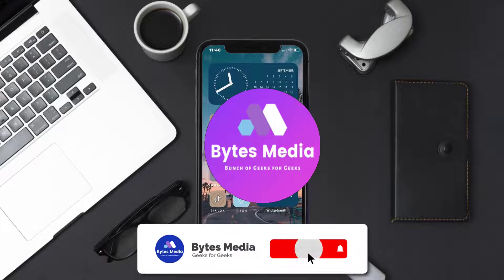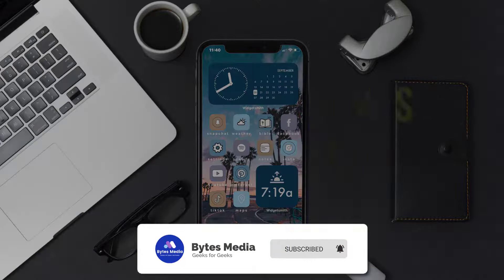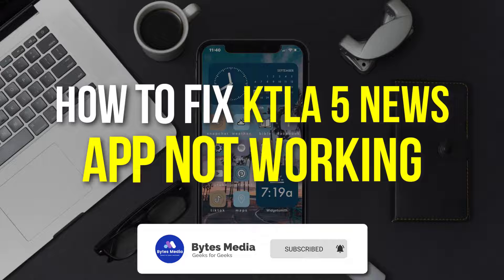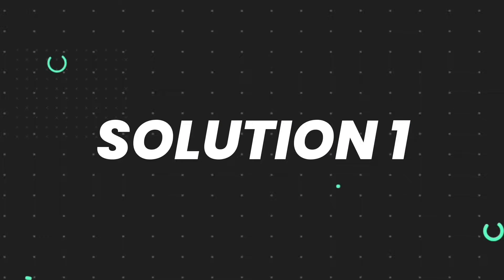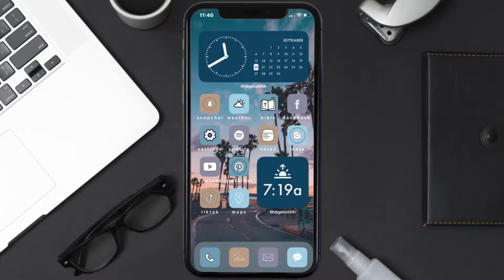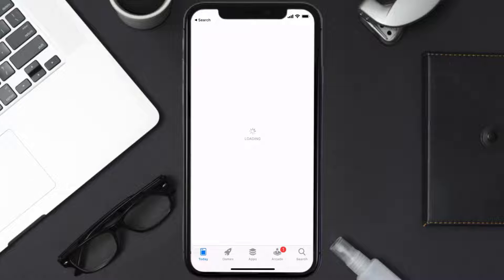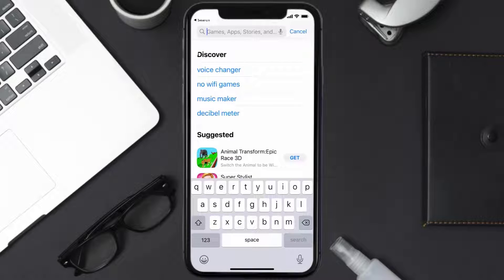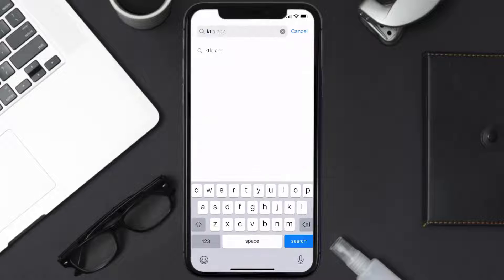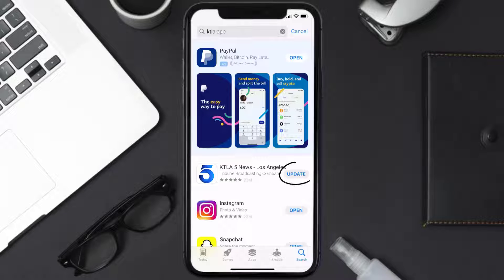Hey guys, I'm Anna and today I'm going to show you how to fix the KTLA mobile app not working. First of all, you need to make sure you're running the latest version of the app. Open up the App Store on your device and tap on the search icon in the bottom right corner. Search for the KTLA app and if you see an update button right next to the app name, tap on it to install the latest version.